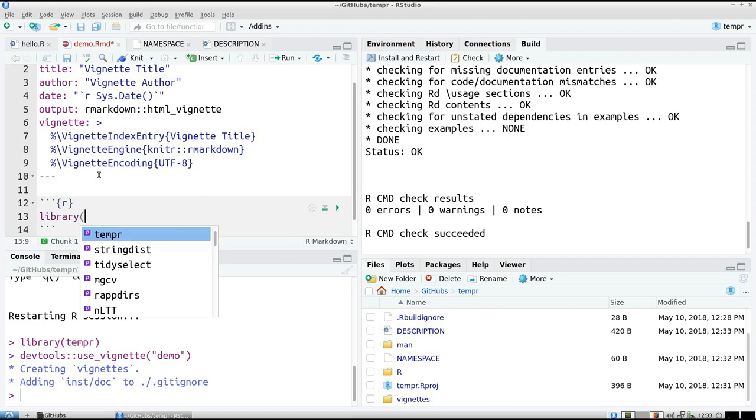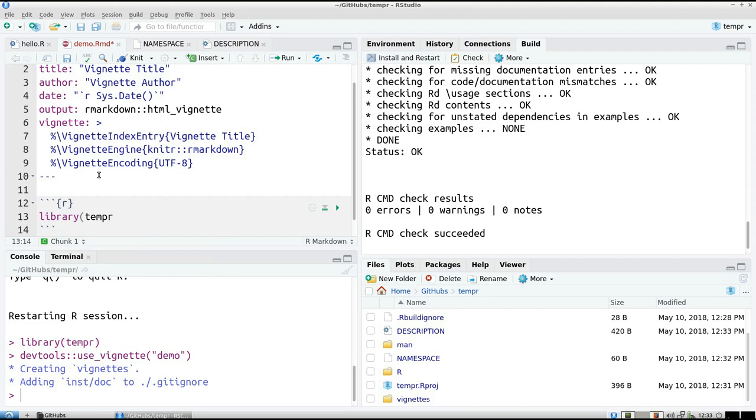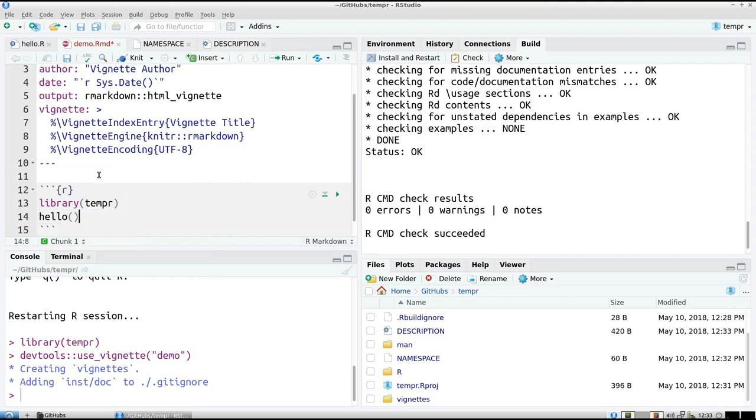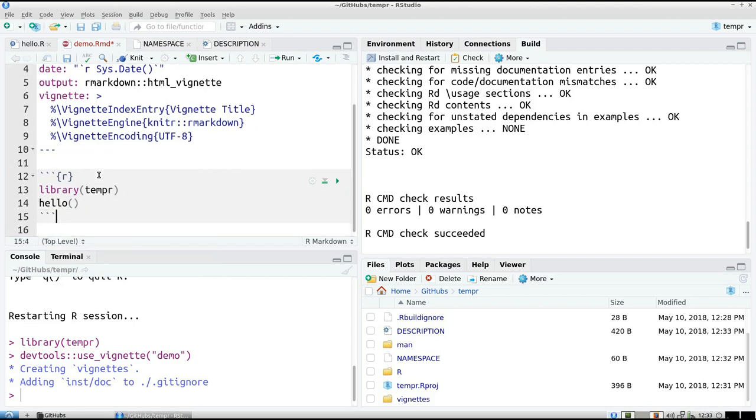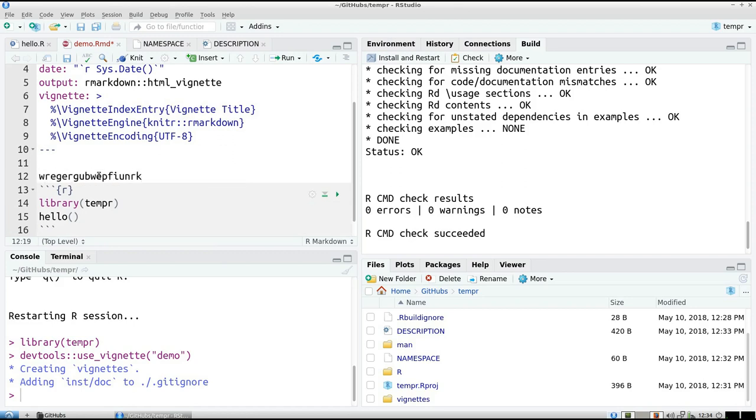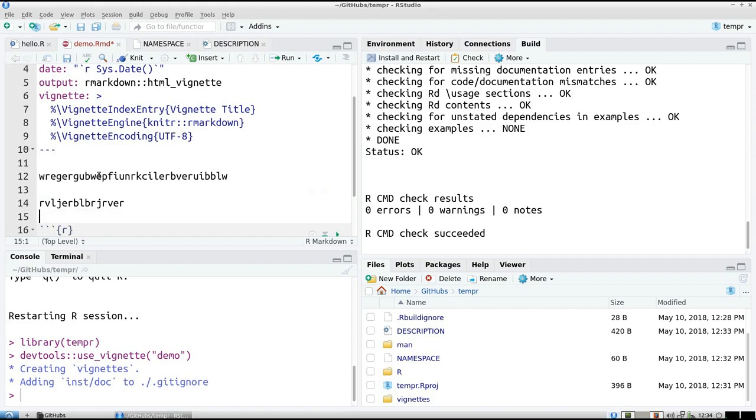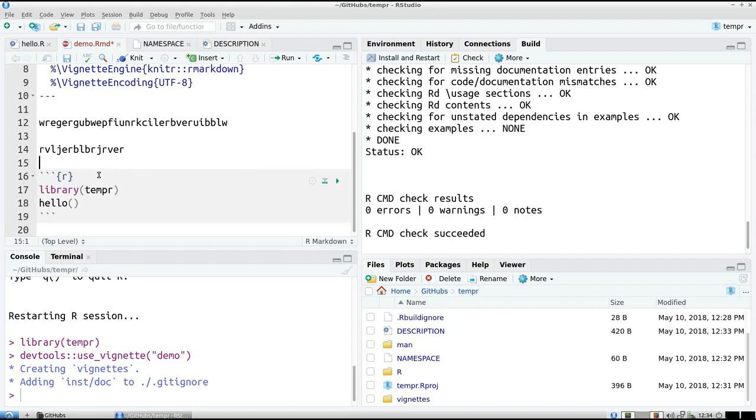But I'm going to keep the minimal thing in my vignette. I'm going to load the library temper, and I'm going to call the function hello. And of course you can write stuff here. This is the library temper, it has a very important function called hello.